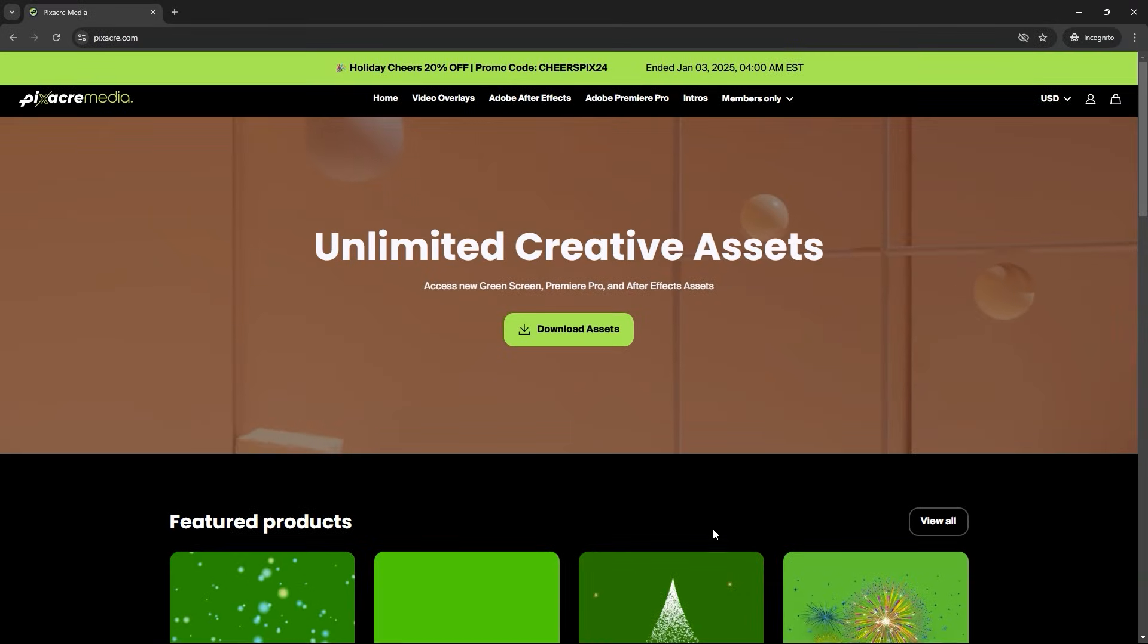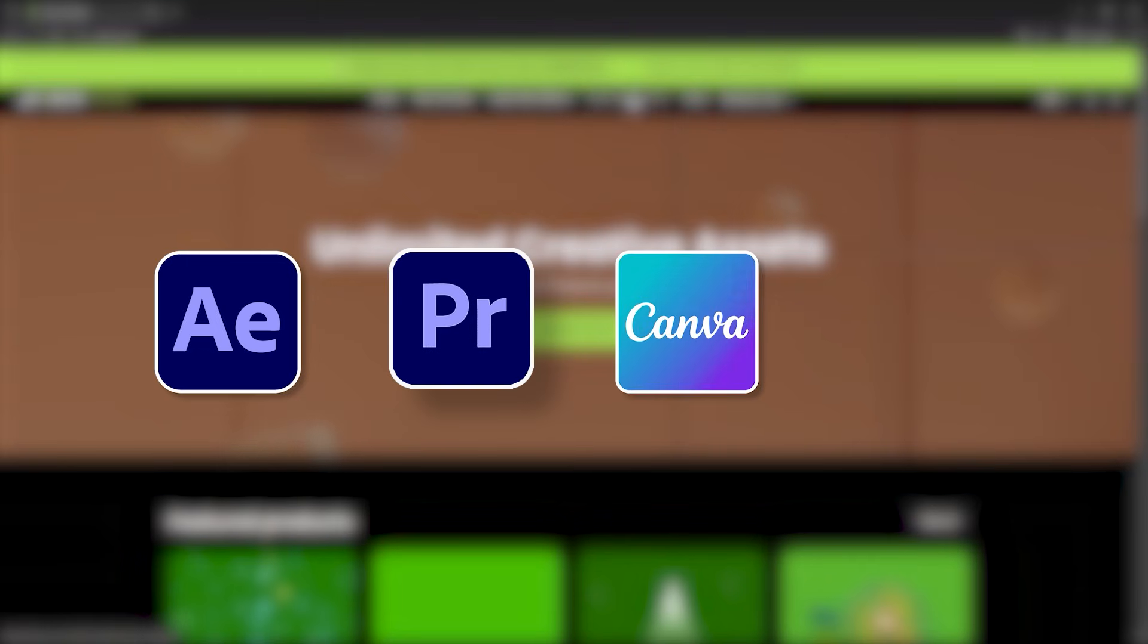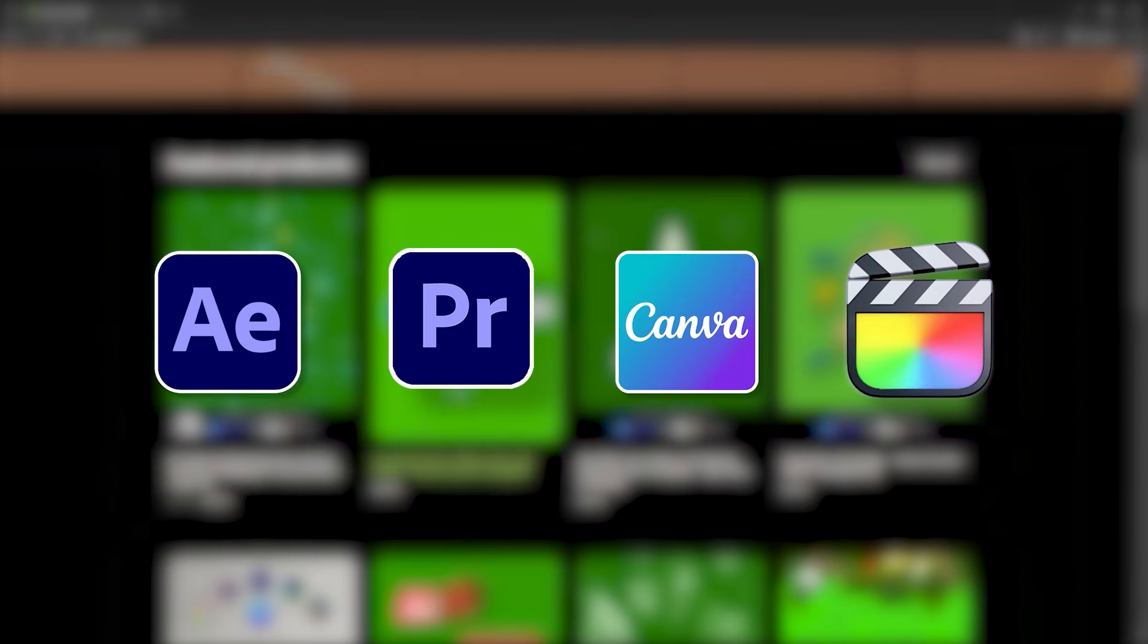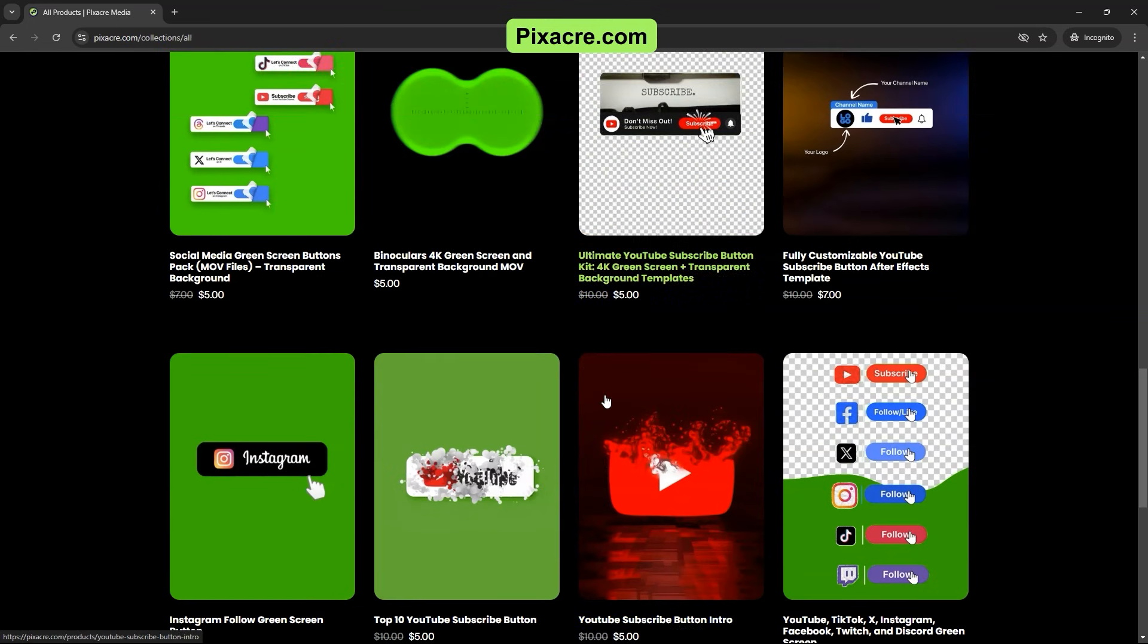If you're looking for more video editing resources and templates for After Effects, Premiere Pro, Canva, Final Cut, and more, check out our website. I've included a link in the description below.